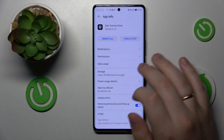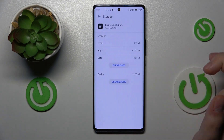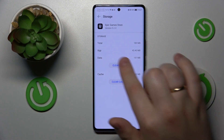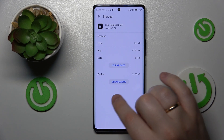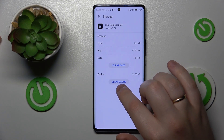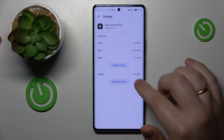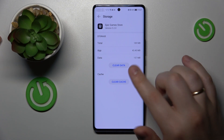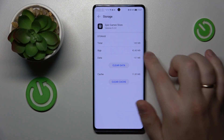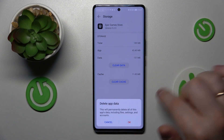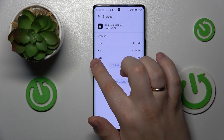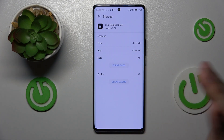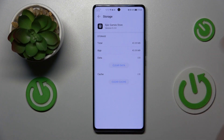Open its storage page and over here you can either clear the cache exclusively — just cache — by tapping the Clear Cache button, or you can remove all user data including cache that this app has by going for Clear Data. As you can see, the user data and the cache both get cleared.